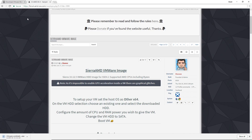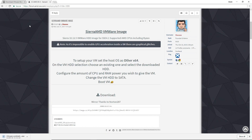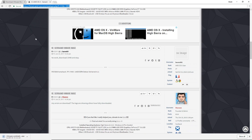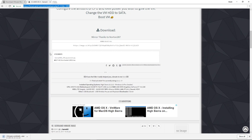Once that's done, go to AMD OS X forum to get the Sierra operating system. You will need to create an account on AMD OS X to get the torrent file containing Sierra OS.